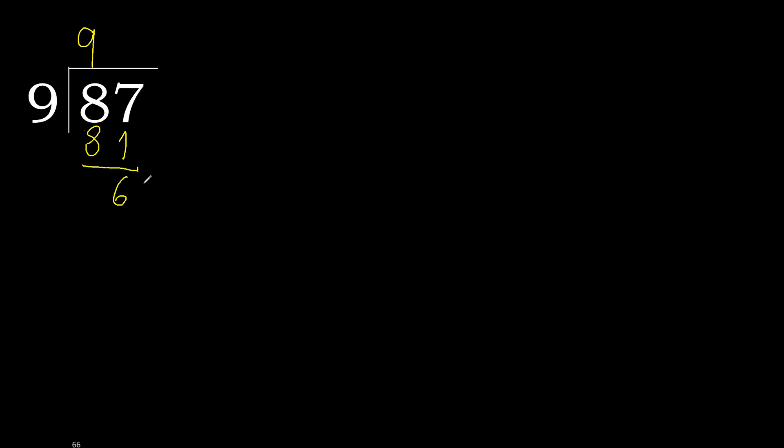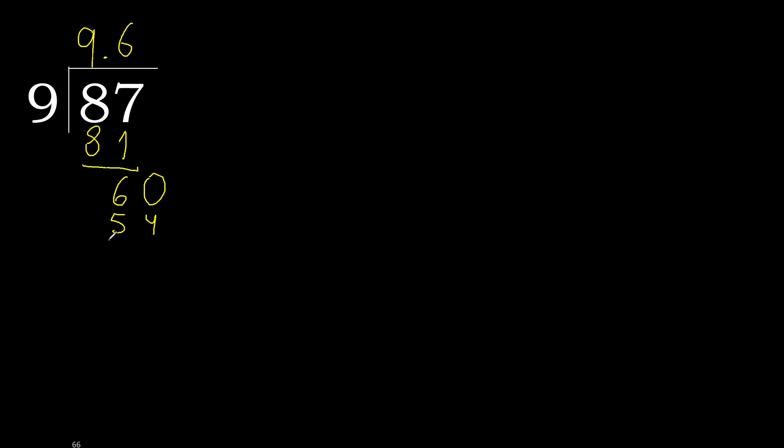That is not a number, therefore complete. Always complete with 0 here with point. 0 point, ok, 60. 9 multiplied by 7 is greater, multiply by 6.